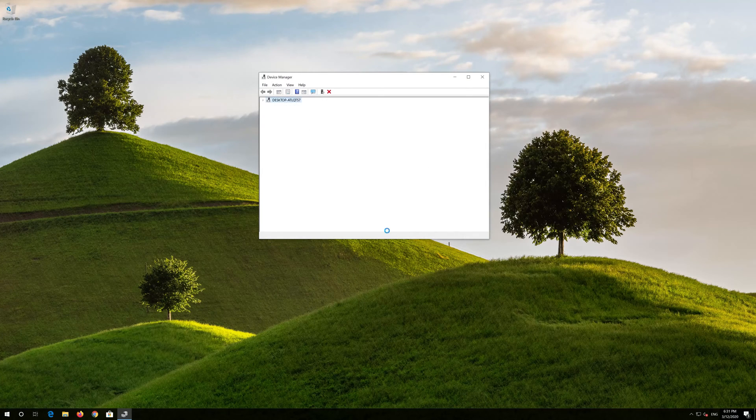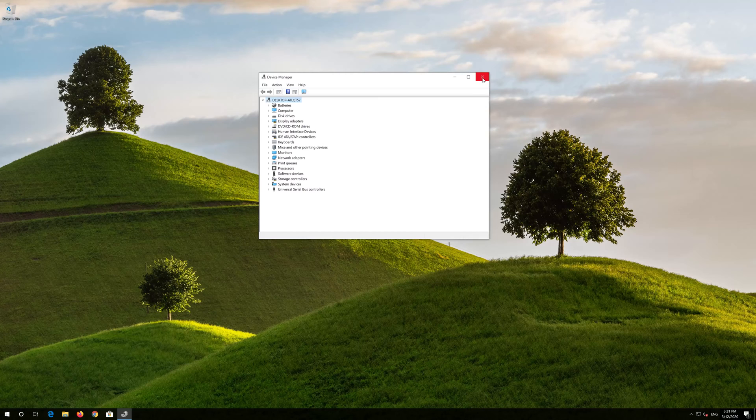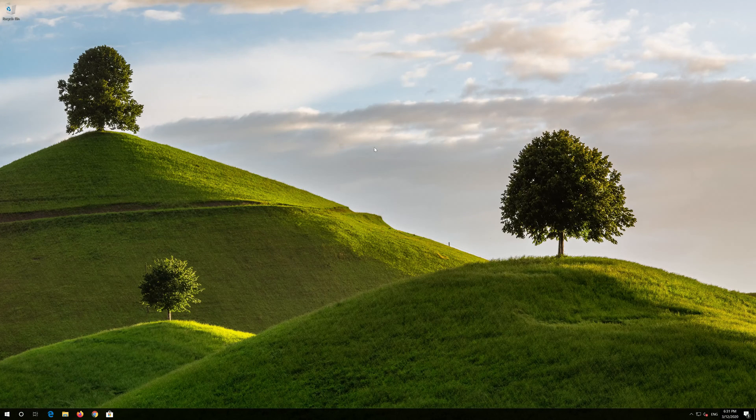Now close the window and restart. Now your drivers should be installed.